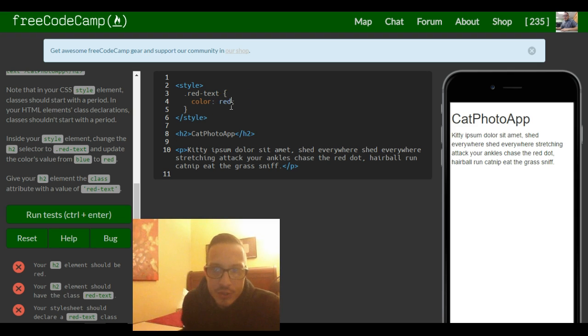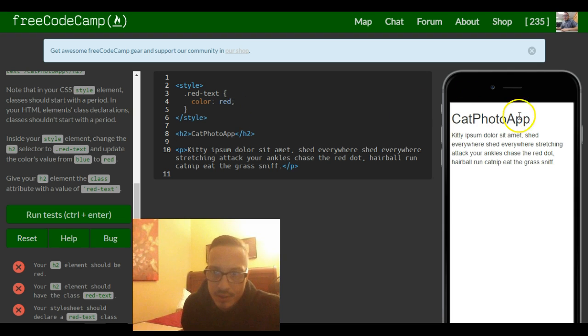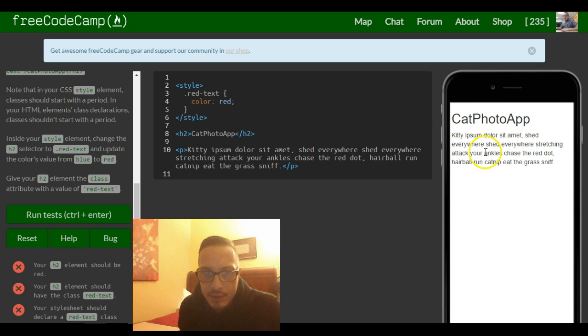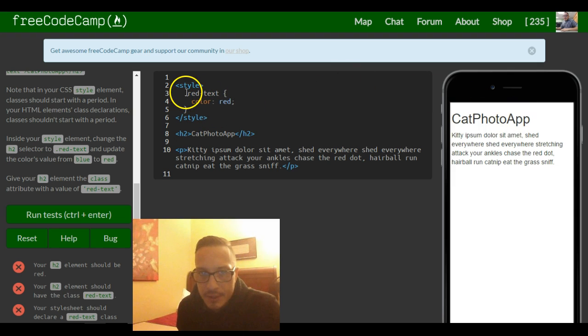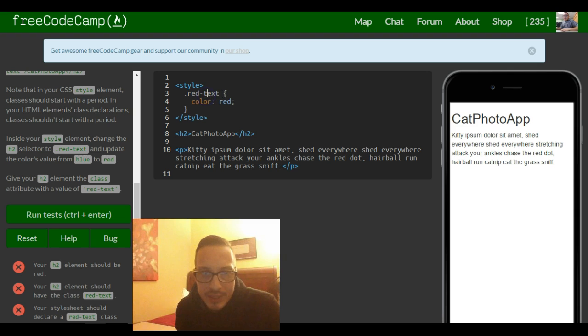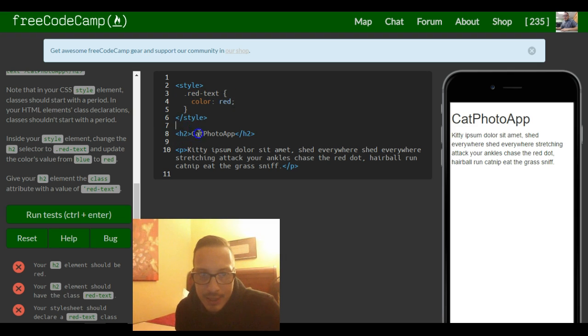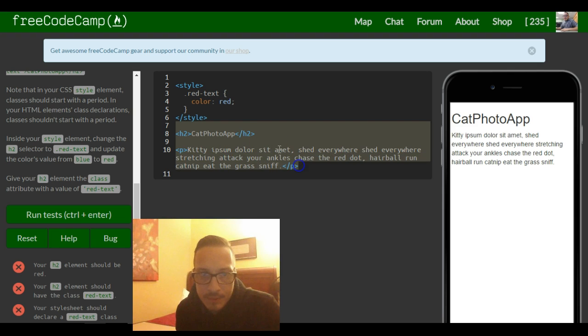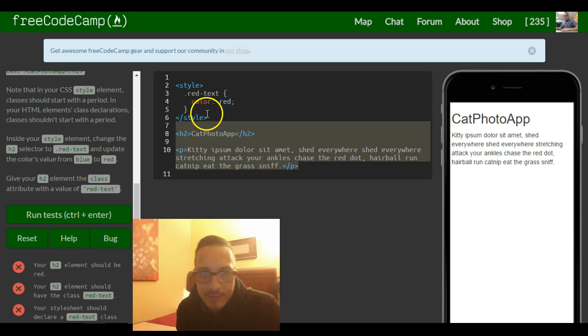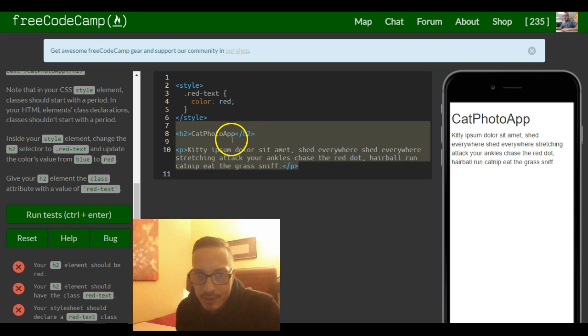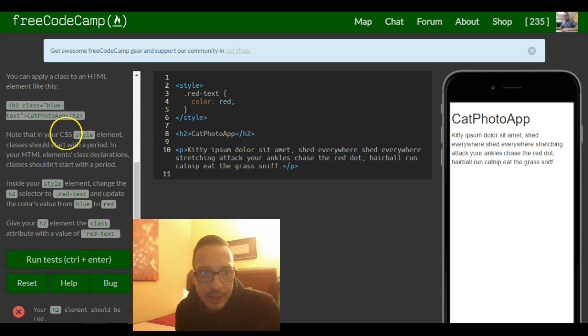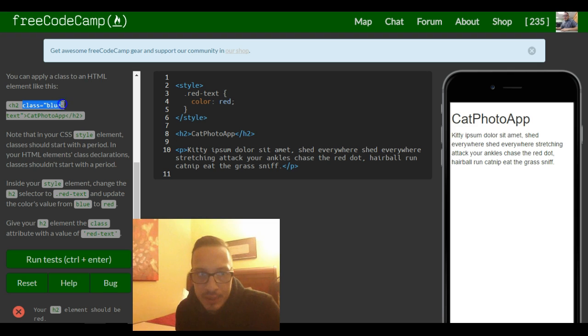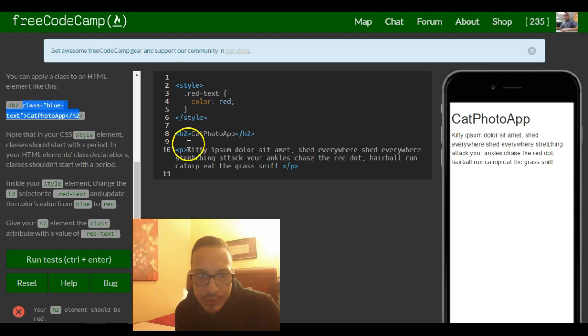So as you can see, it hasn't changed the color at all yet and this is because we're trying to select a class called red text inside our HTML. None of these have a class of red text yet. Like I showed here, we need to add it inside of our opening tag for either the h2 or the p tag.